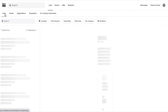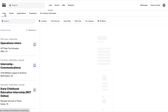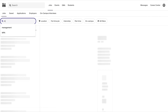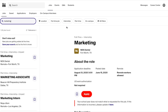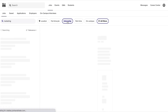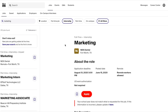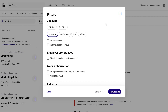Now let's run through an example. Let's say I'm a marketing student that's interested in finding an internship. I can filter this search by putting marketing, selecting internship, and then selecting any other filters that I would like to apply. For this example let's look at paid roles only.